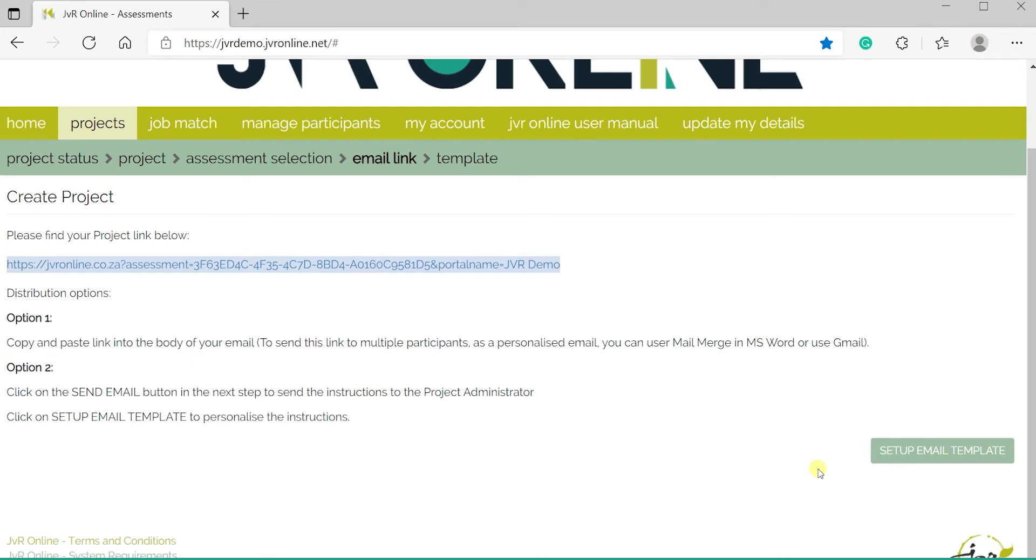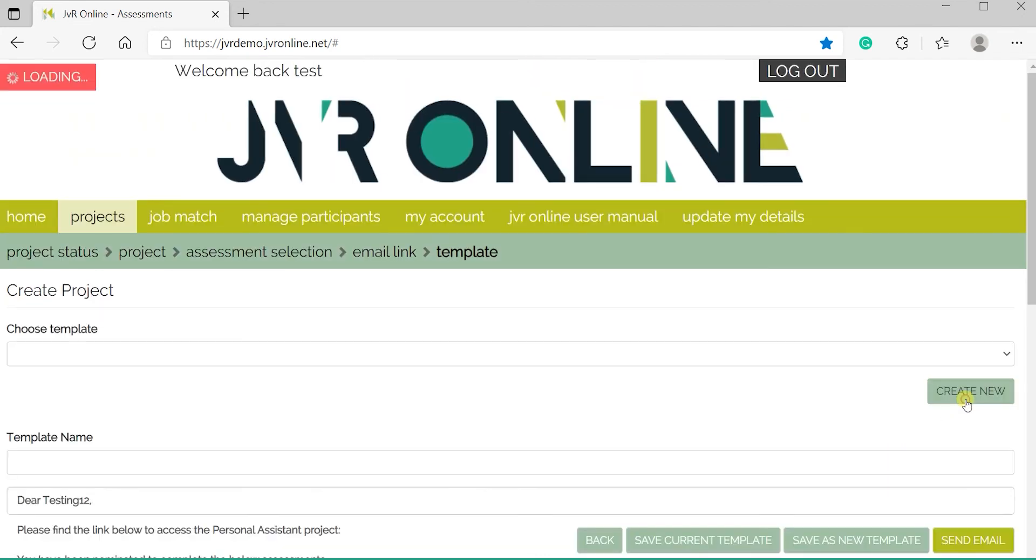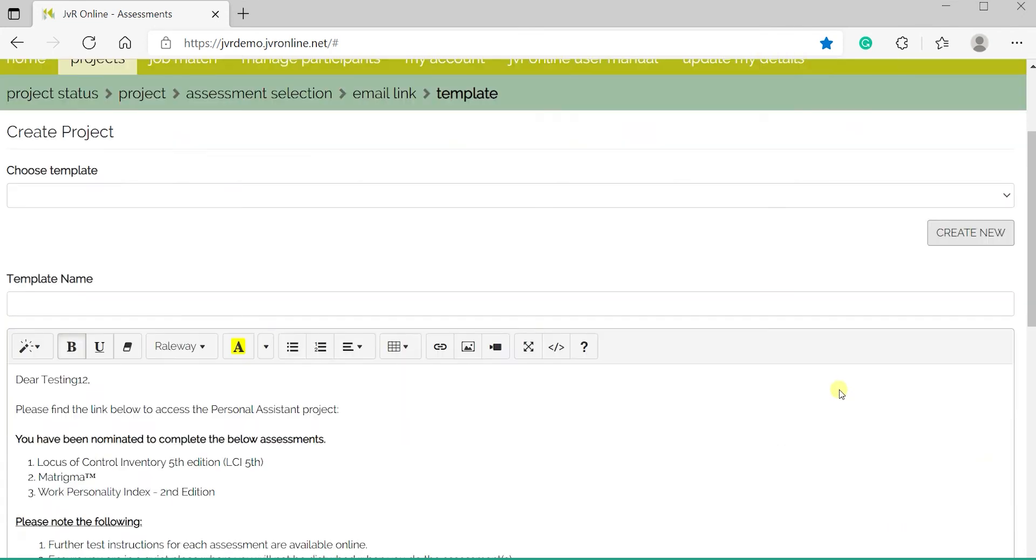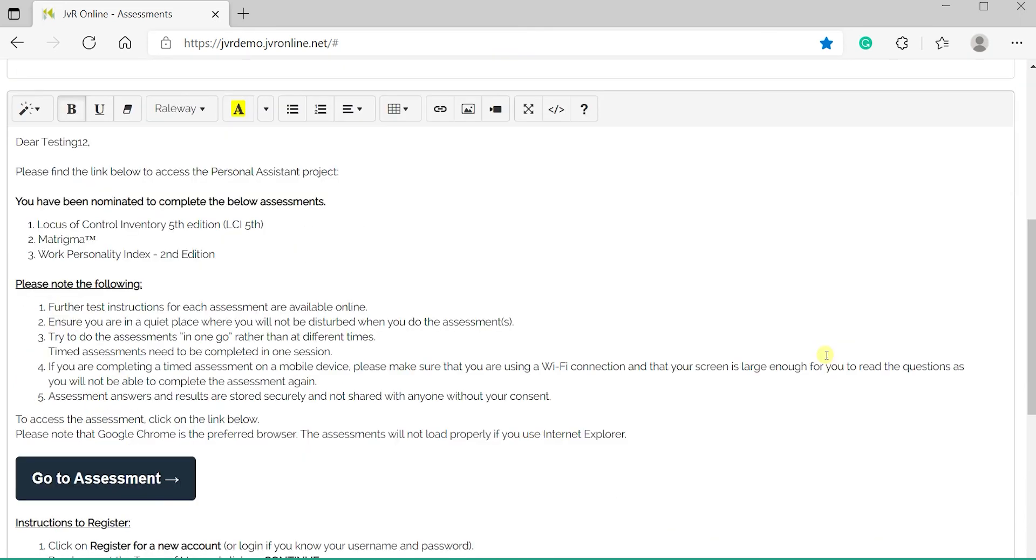Option 2: Click on Setup Email Template, then Create New. The below default template will appear. When selecting Send Email, the template will be emailed to the project administrator for modifications and then can be forwarded on to participants.